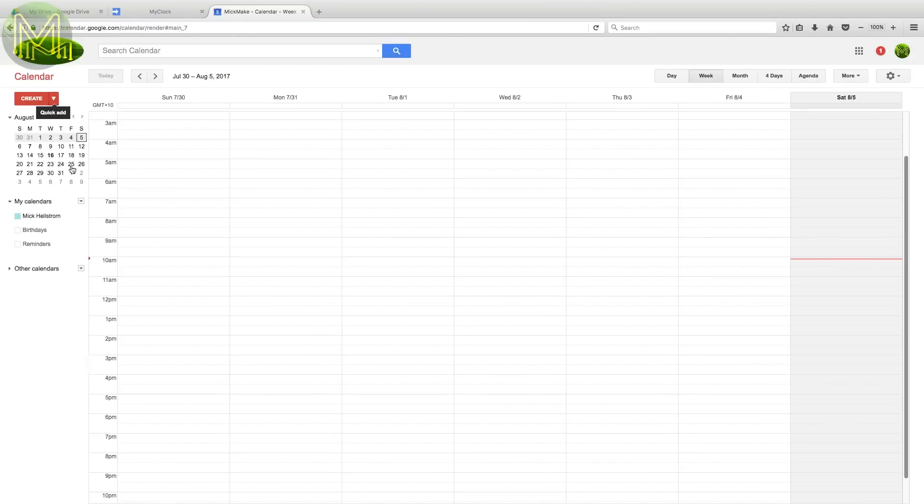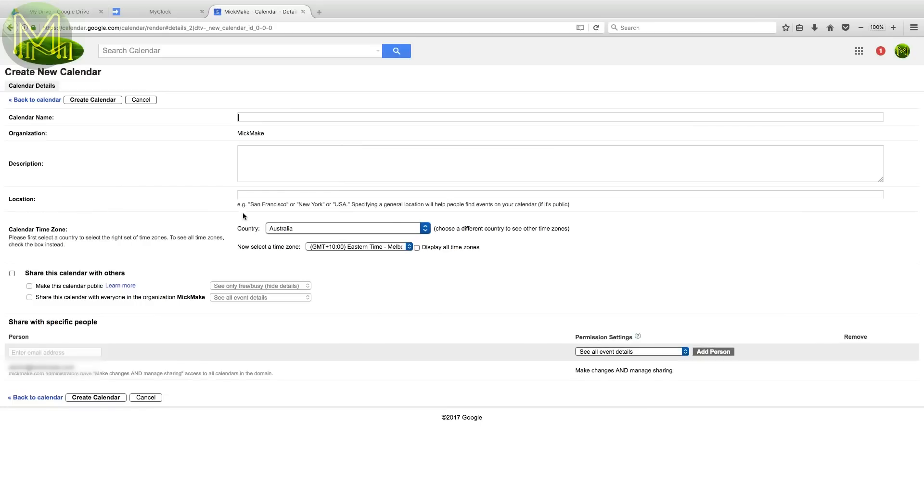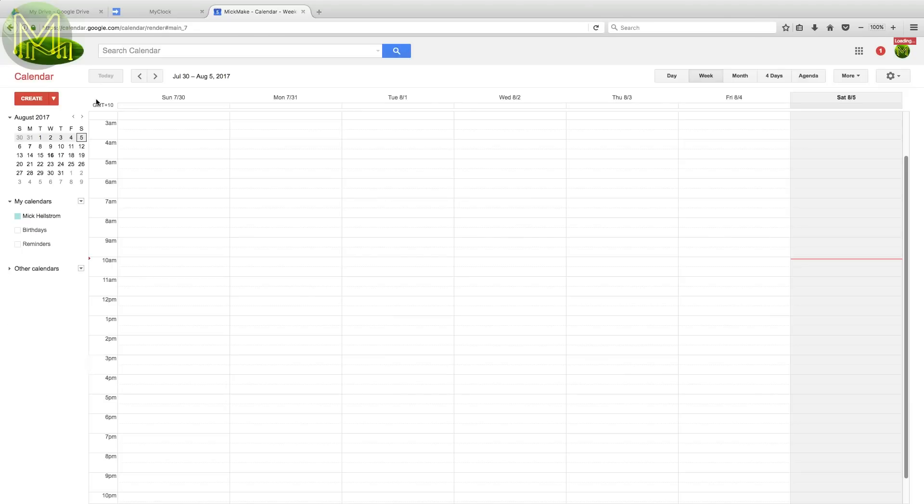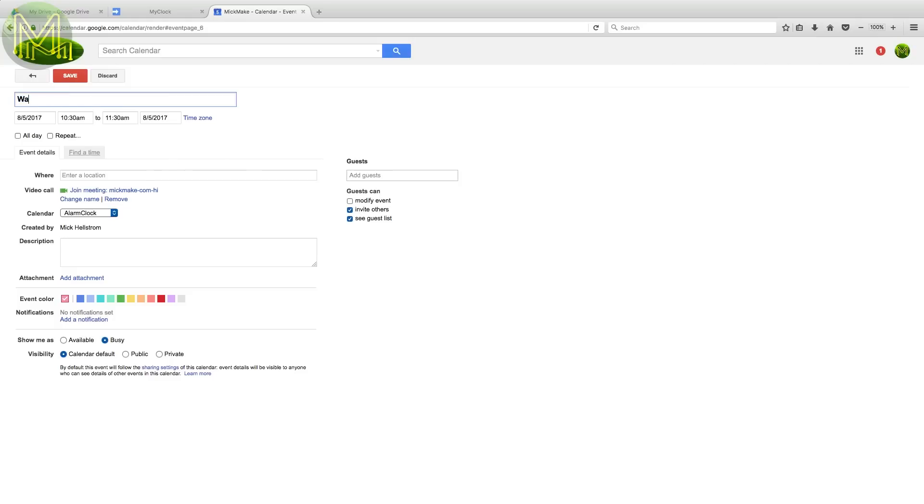Next open up a calendar. Then My Calendars, drop down, and Create New Calendar. You can use any name you want, but once again, you'll need to record this for later. Now you can create events in this calendar, and your alarm clock will go off for every event you create.